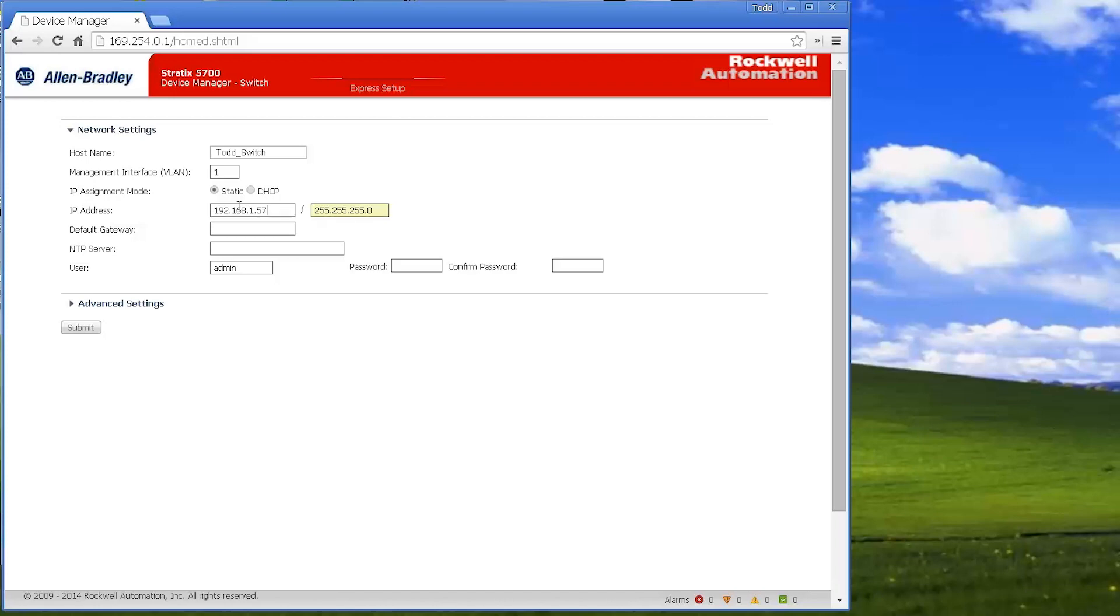If you're going to be able to use the switch and put it into your I.O. tree for your ControlLogix, CompactLogix application, things like that, you're going to want to have a specific IP address.